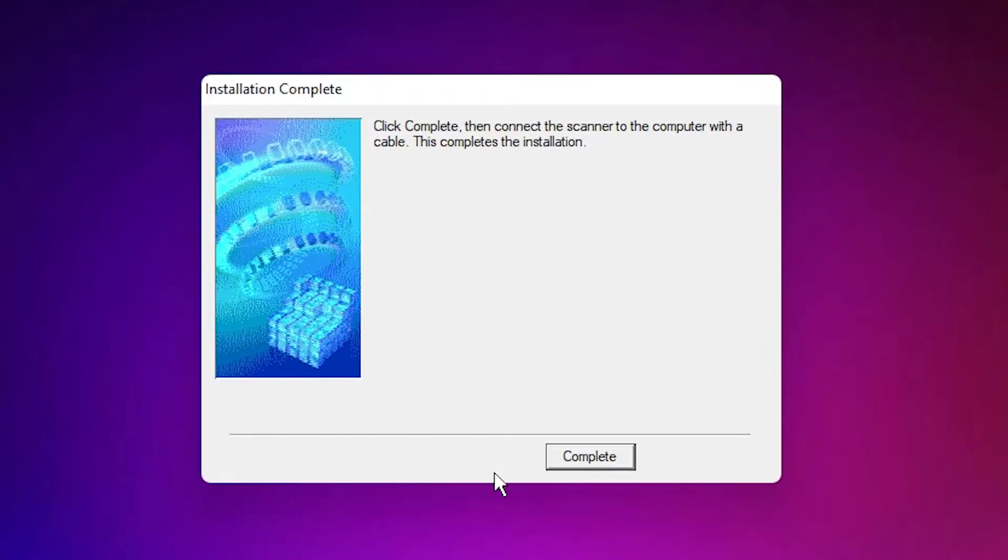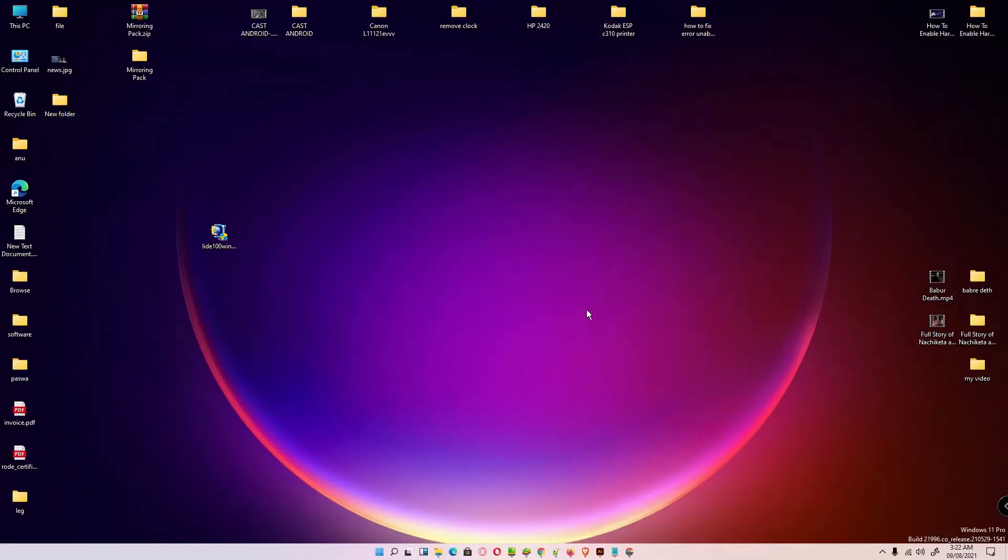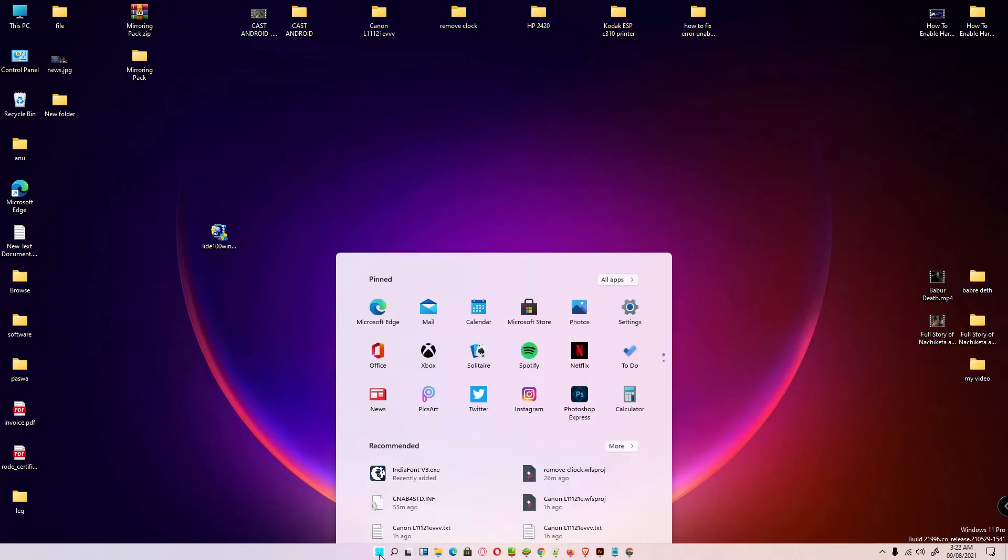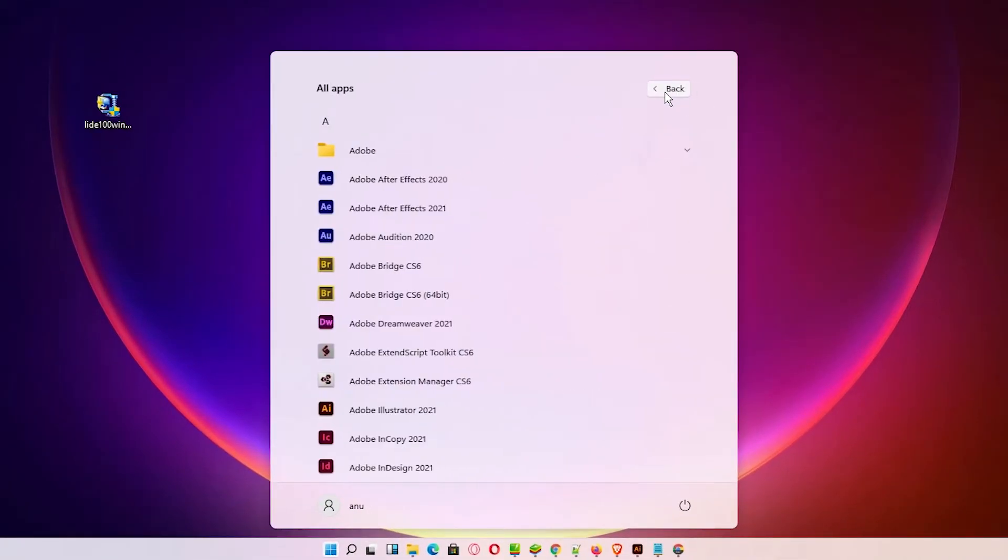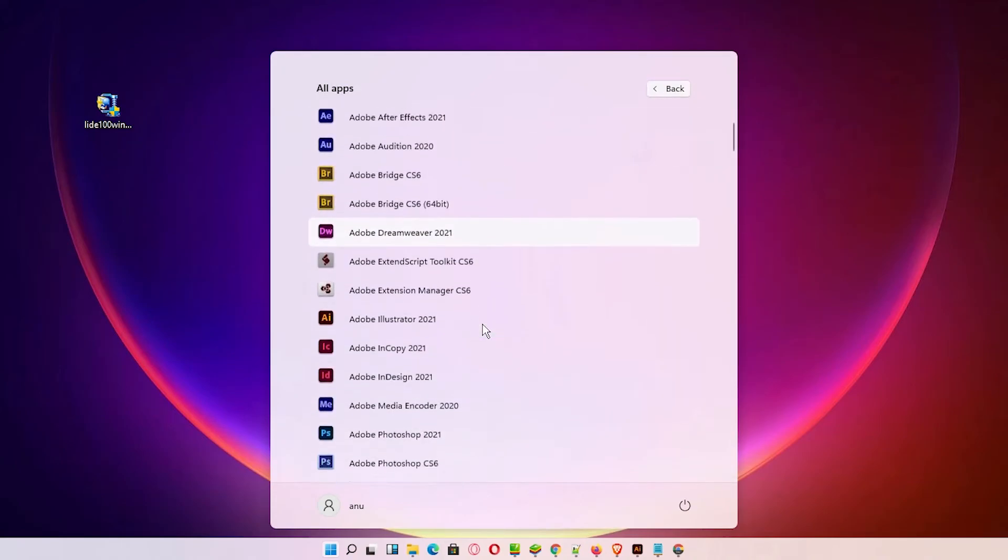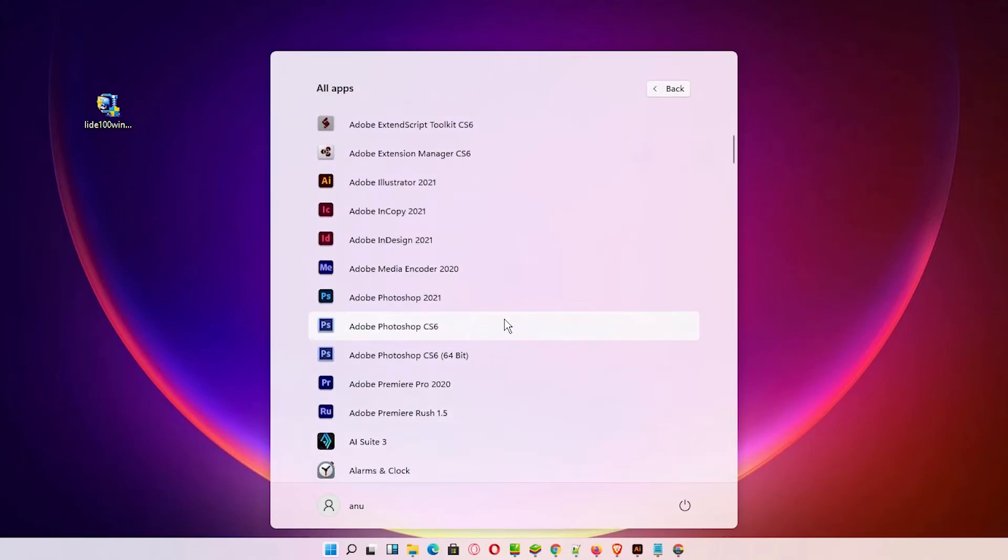Your installation is completed and your scanner is installed on your Windows 11 operating system. Now let's check if it is working. Just go to the Start menu and find Photoshop 32-bit. It works on 32-bit, so I am going to open Photoshop 32-bit.